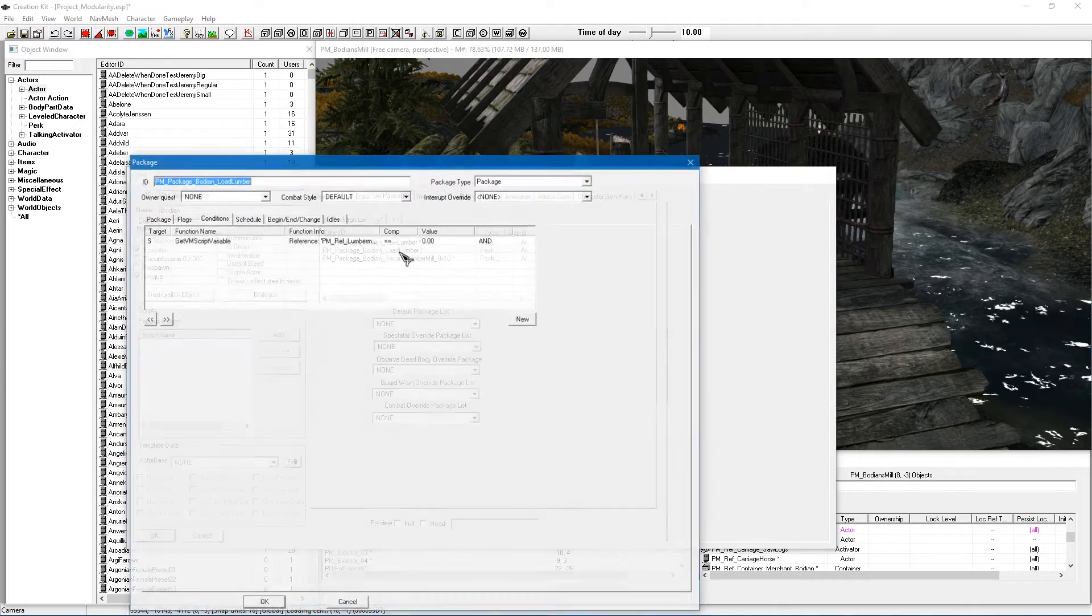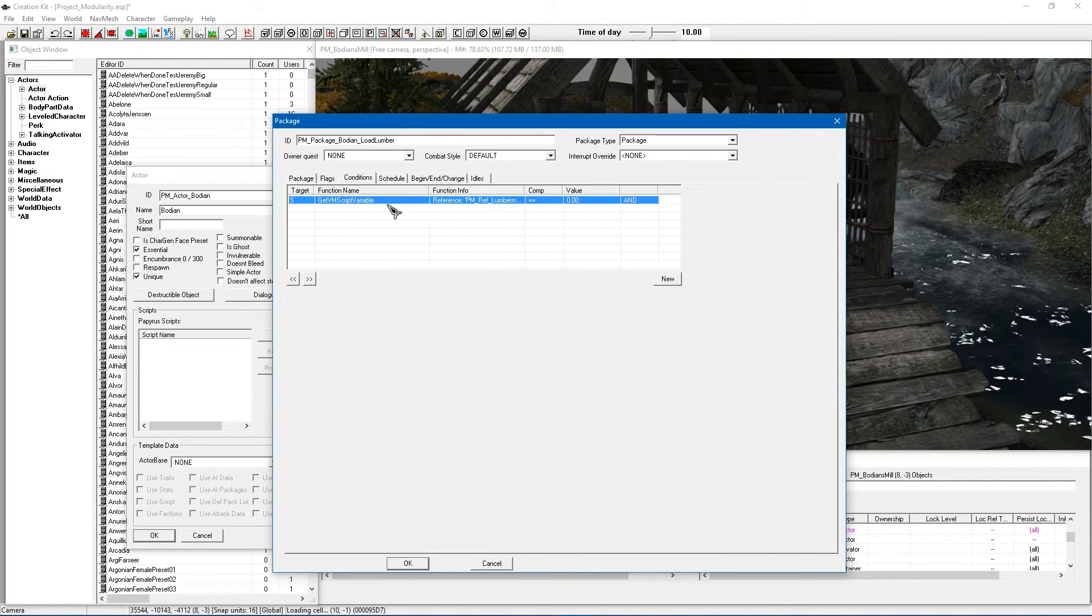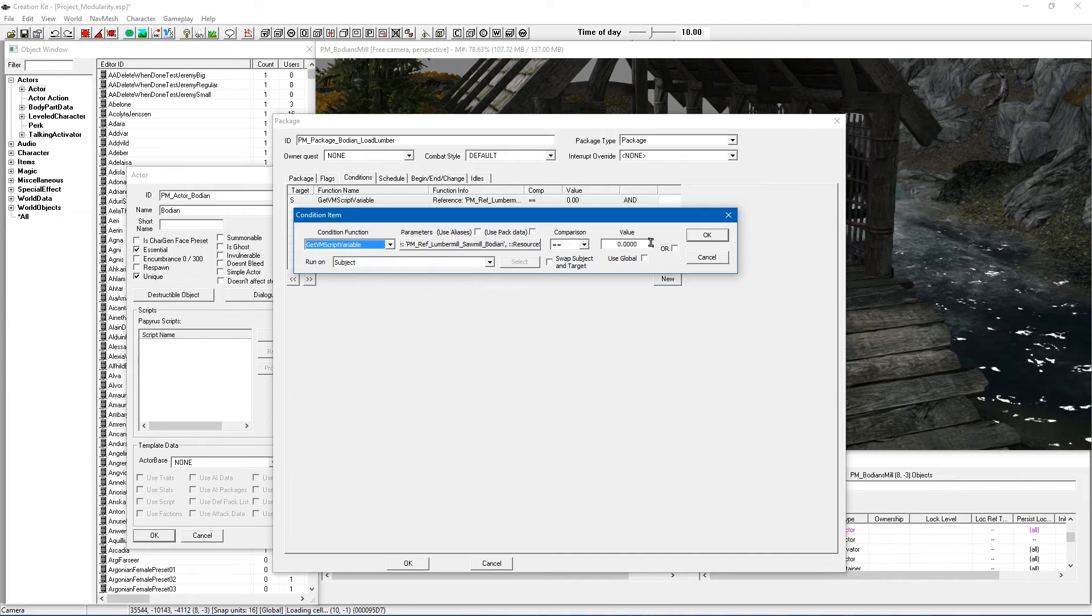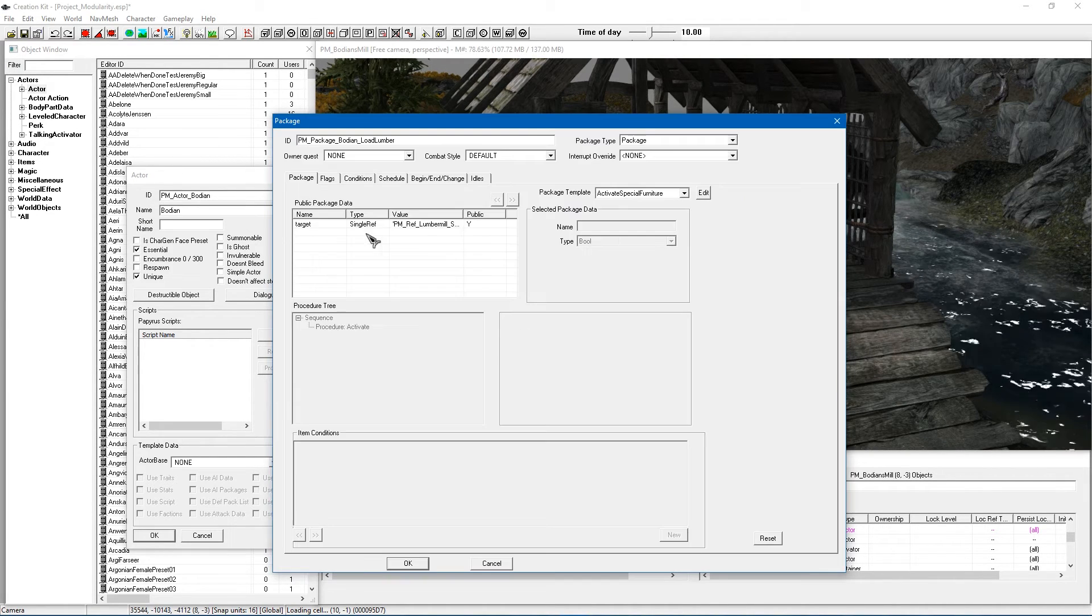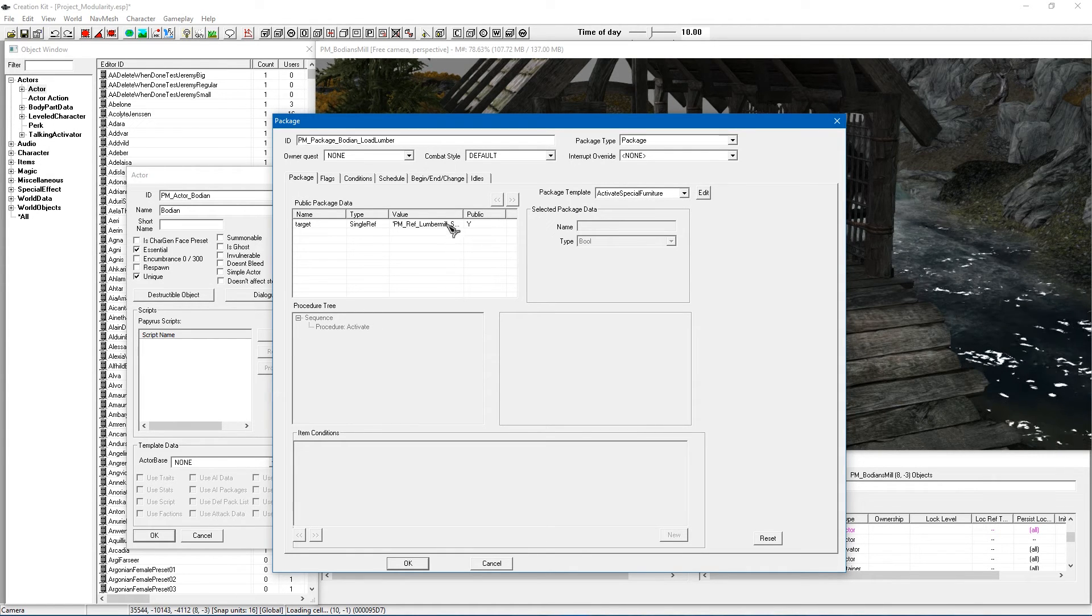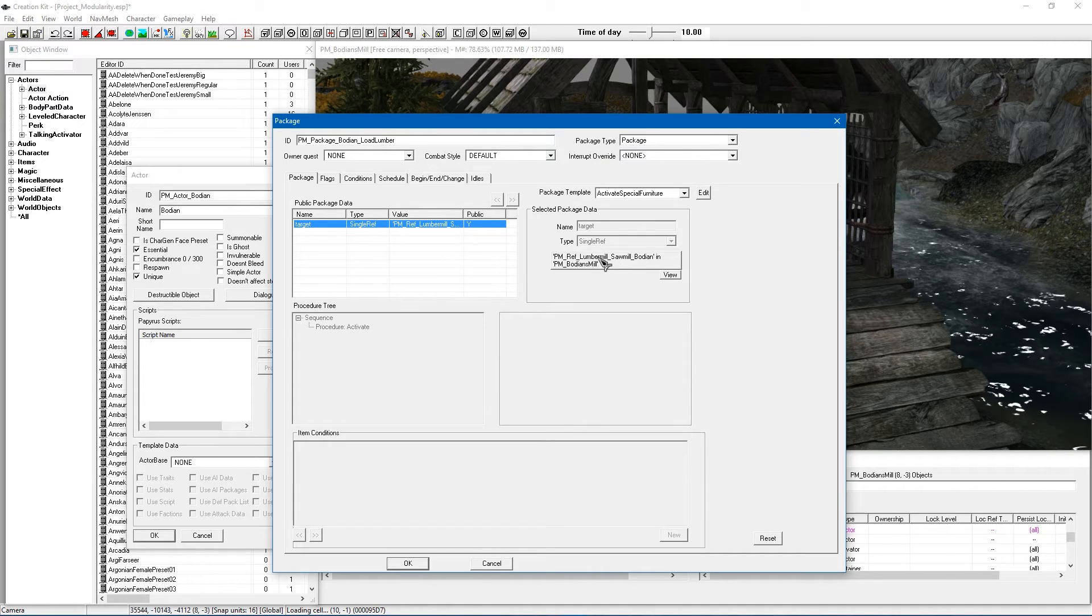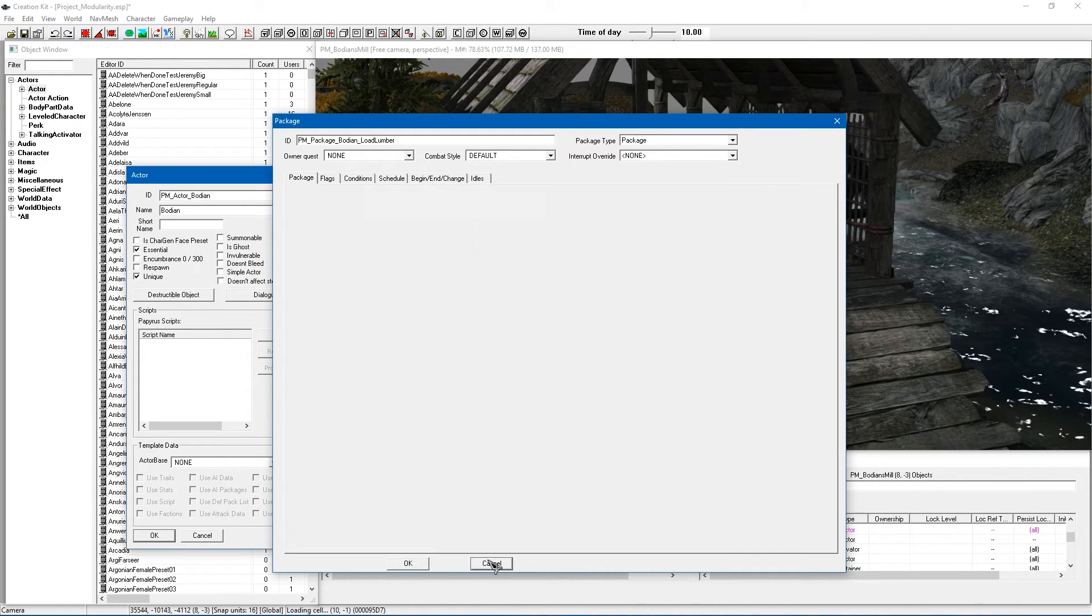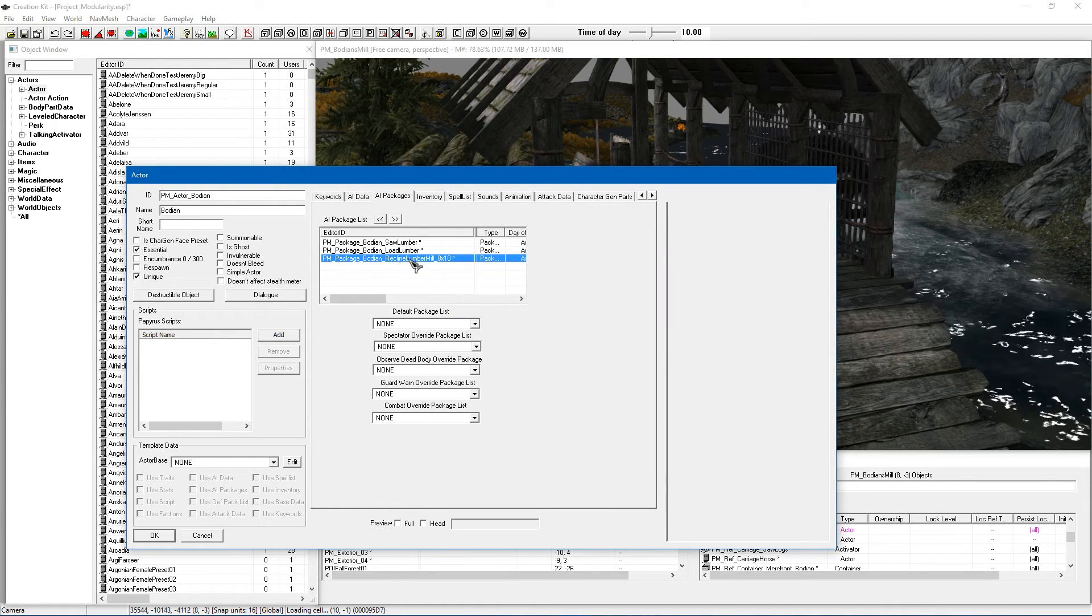So load lumber is very much the same thing. We have got the condition here. Again select your furniture. In this case it is value of 0 because it is a different stage. The package is a bit different as well. It activates special furniture and instead of selecting the lever you select the furniture piece there again as well. So yeah, dead simple. Just make sure everything is set the same as Hod.